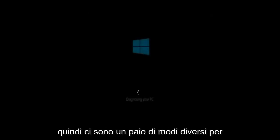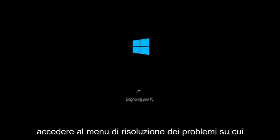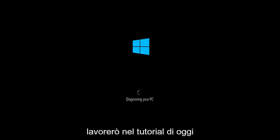This tutorial should hopefully be able to address them with relative ease. So there's a couple of different ways to get into the troubleshooting menu that I'm going to be working in today's tutorial.